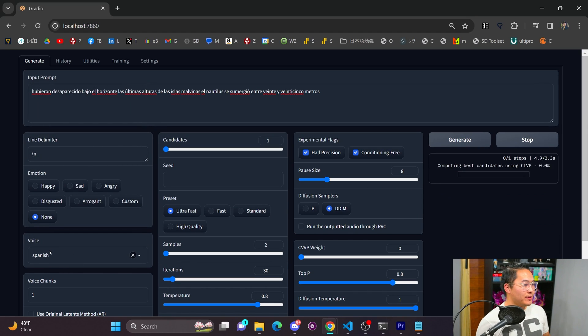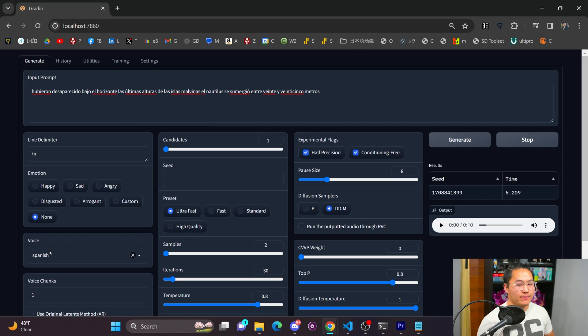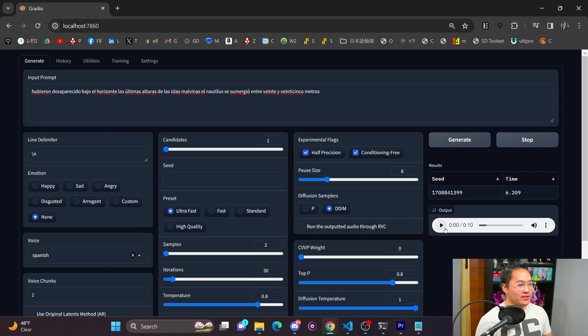What I did was I downloaded a bunch of audiobooks from YouTube to train the model on, and let's go ahead and listen to the output.